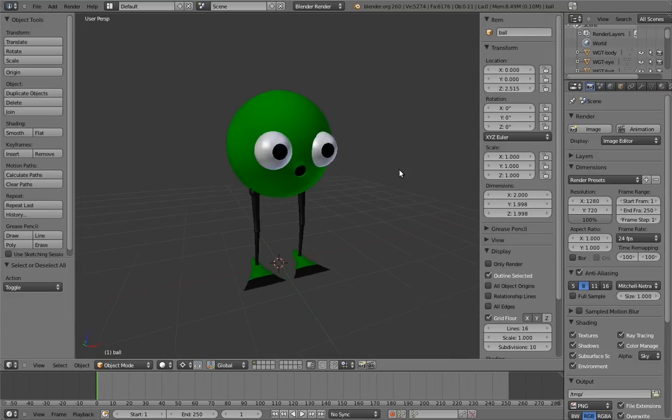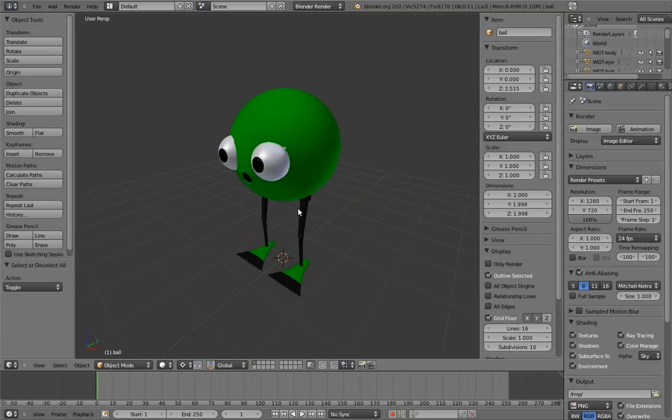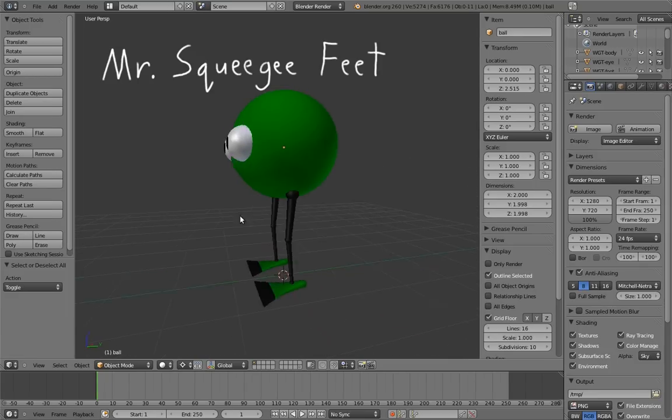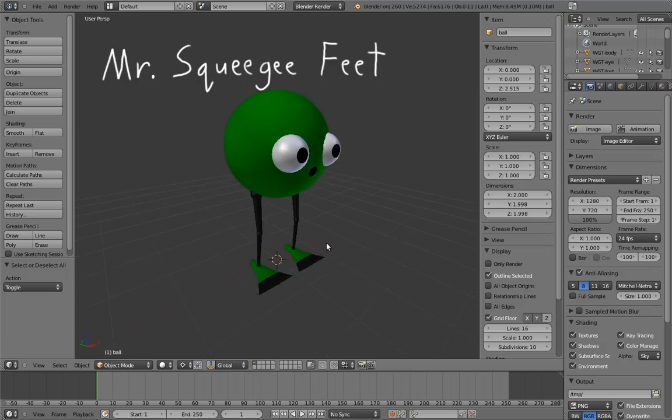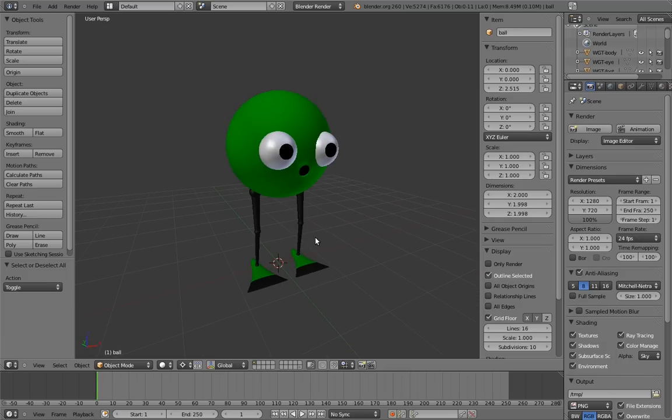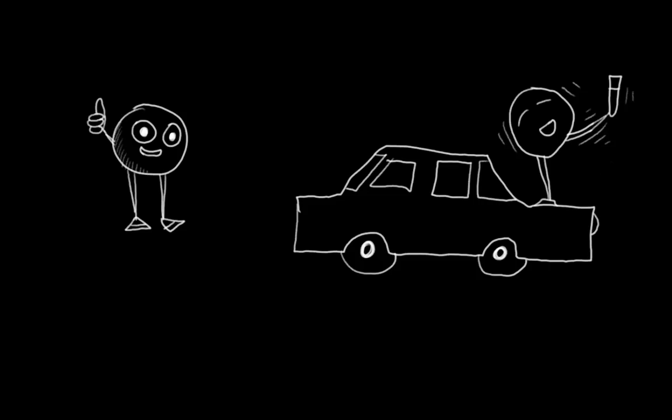Our second rig is going to be a character that I like to call Mr. Squeegee Feet. I call him that because he has squeegees for feet. He's a great friend to have around when you want something squeegeed, and he's pretty much the only friend you ever want dancing on your car.